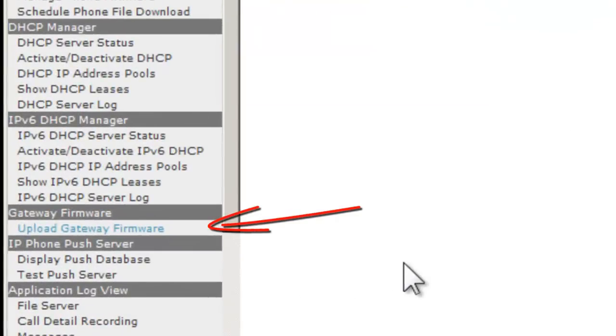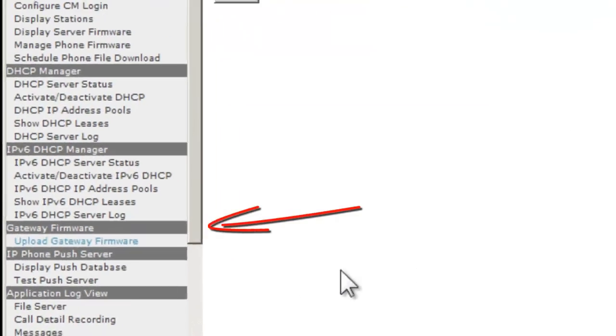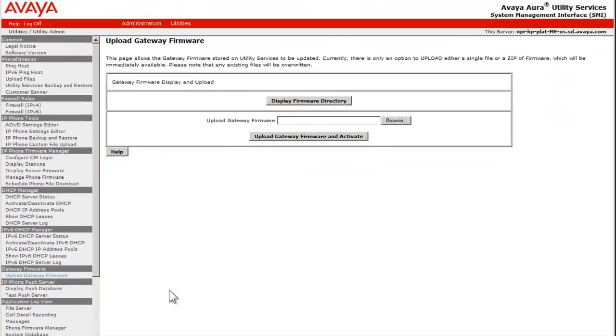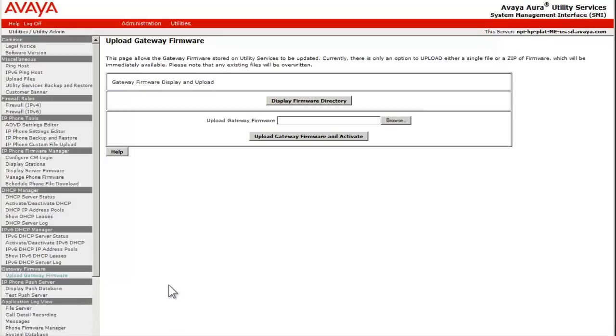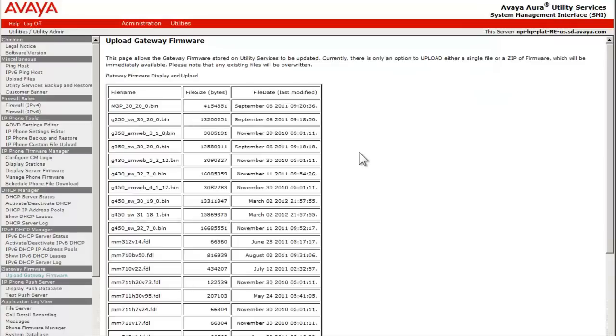The link opens to the Gateway Firmware Upload dialog, which allows a method to view the existing firmware installed. I am pressing the Display Firmware directory button now to verify what firmware is currently present.